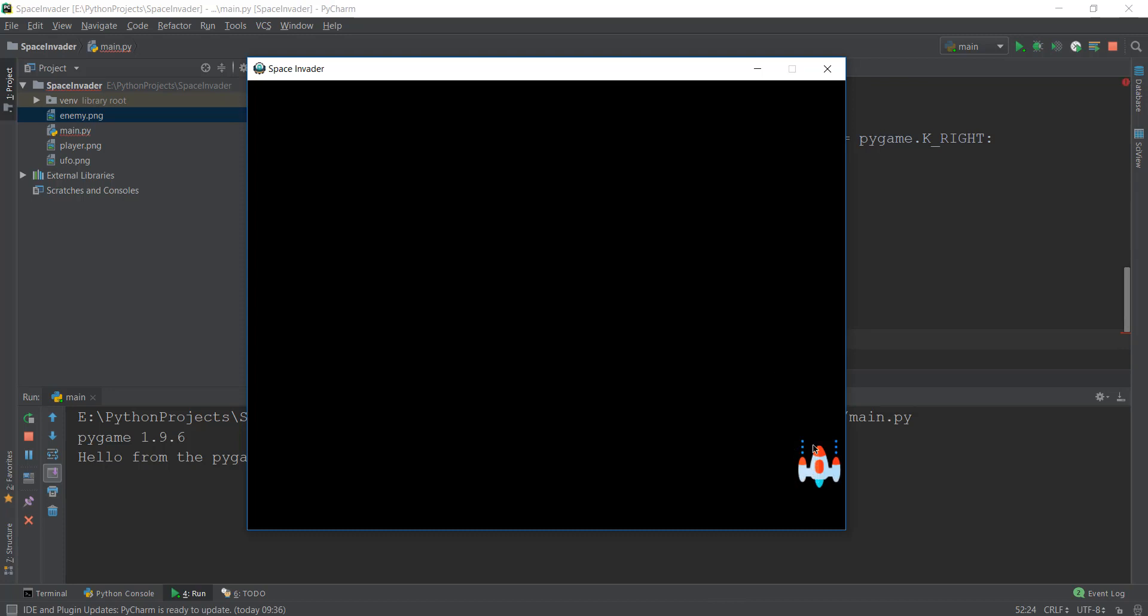If you remember, the PNG size of the spaceship is 64 by 64 pixels. So the width of this spaceship is 64 pixels. That is why we are subtracting 64 from 800, and that means 736 pixels.